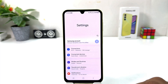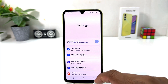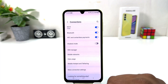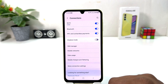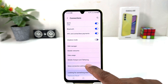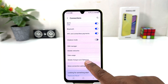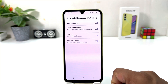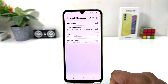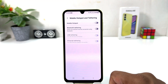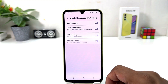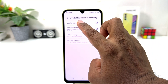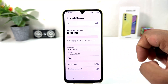After clicking there, you need to click on Connections. After clicking on Connections, you will find something that says Mobile Hotspot and Tethering. After clicking on Mobile Hotspot and Tethering, you will find an option that says Mobile Hotspot.